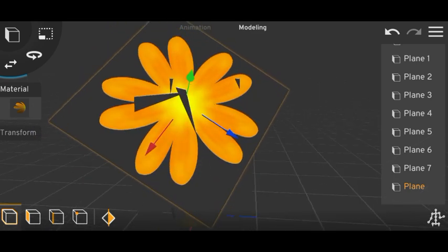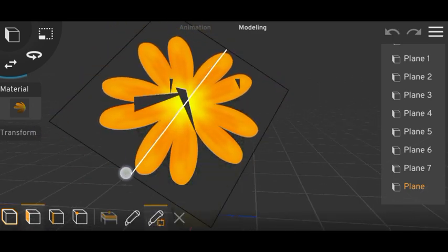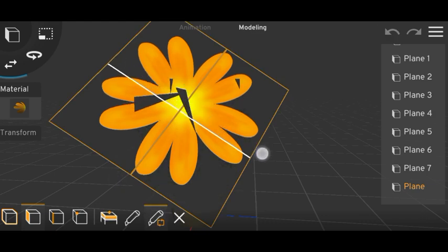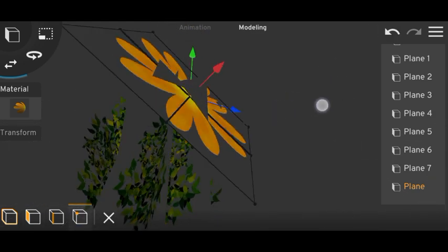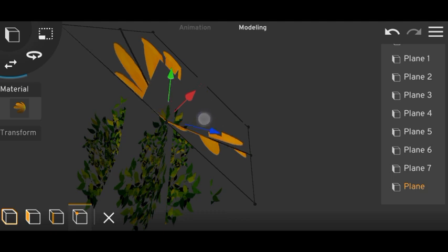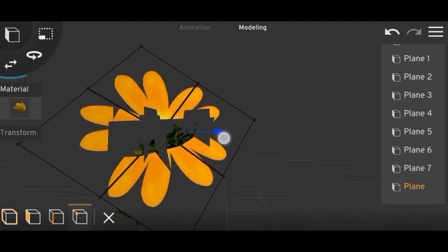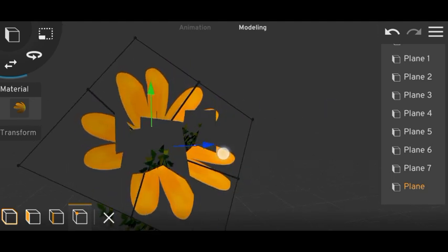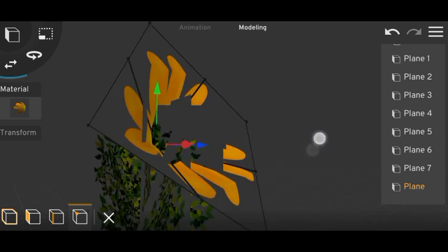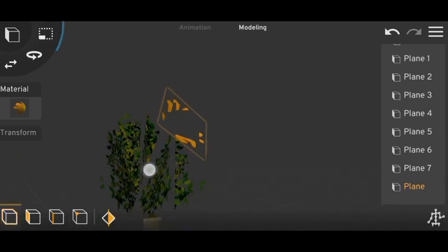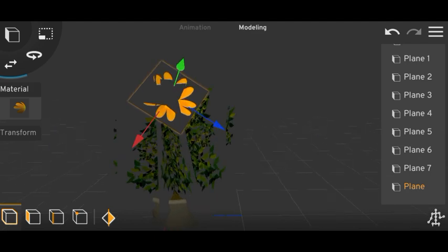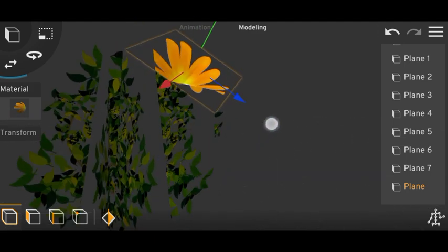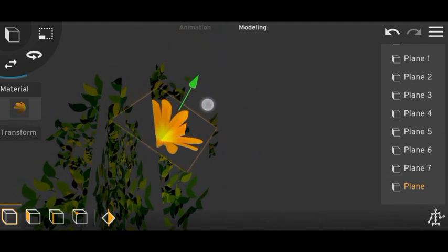Now let's add some flowers. You can add like two parts like this, and then bring this inside. Like this.